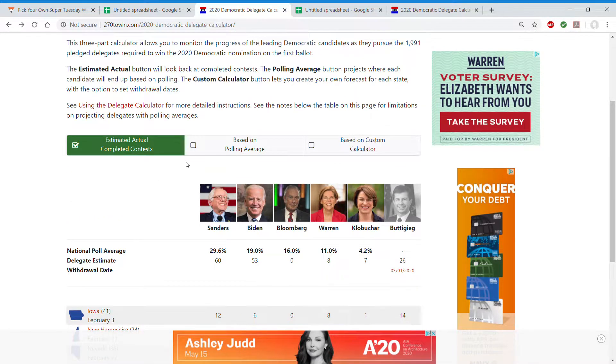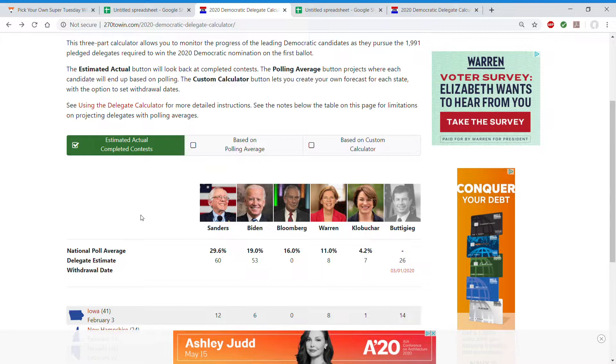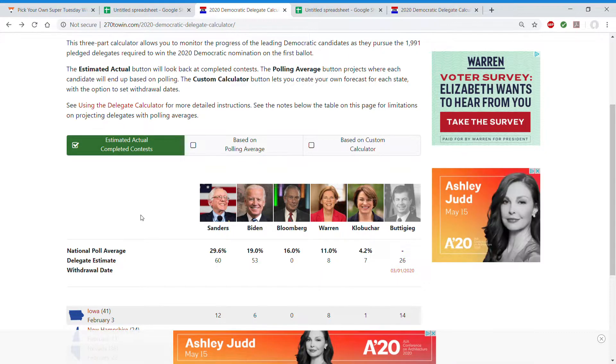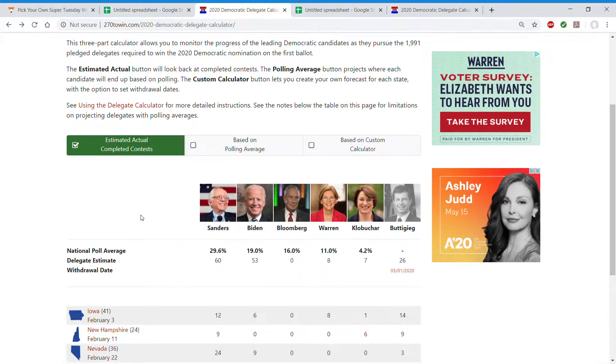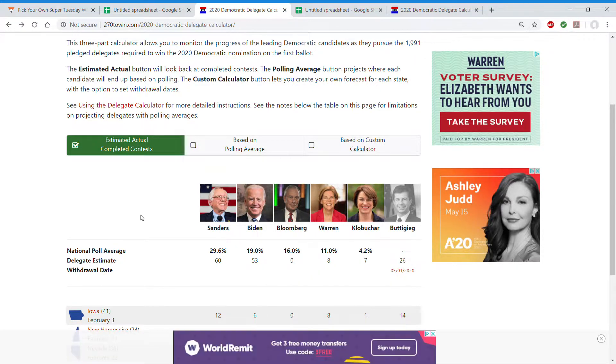And let's see the polling averages are Bernie 30, Biden 19, Bloomberg 16, Warren 11, and everyone else who dropped out besides Gabbard.